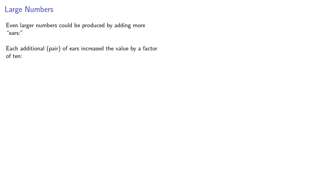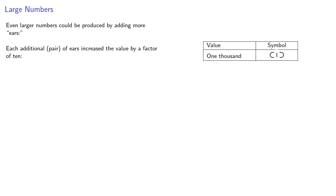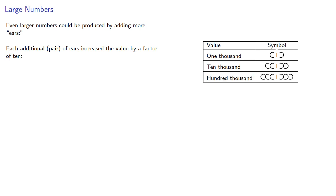Even larger numbers could be produced by adding more ears with each additional pair, increasing the value by a factor of ten. So we have one thousand. If I add another pair of ears, that's ten thousand. If I add another pair, that's a hundred thousand, and so on.